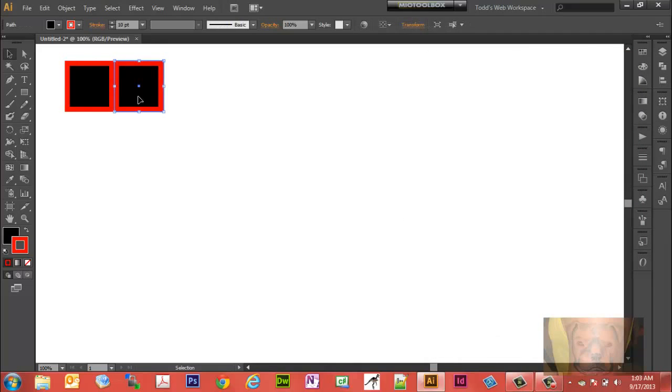Now each one is an individual object as you notice here. I can select one, I can select the other.